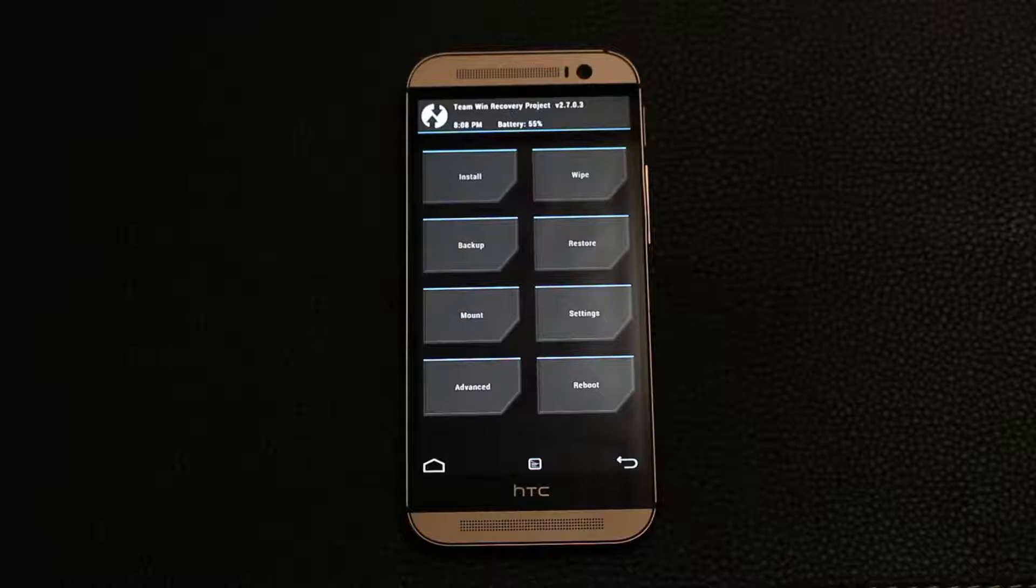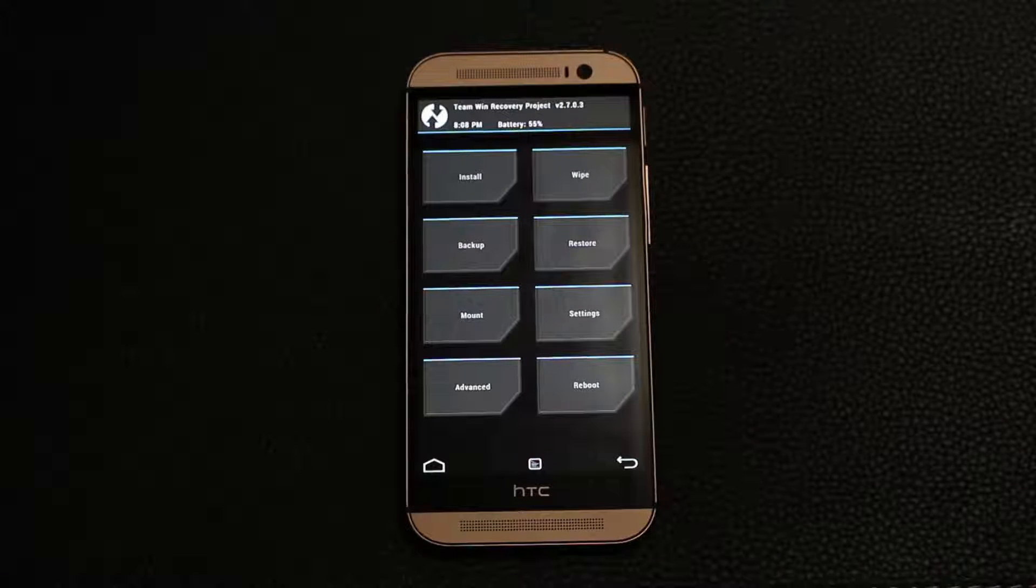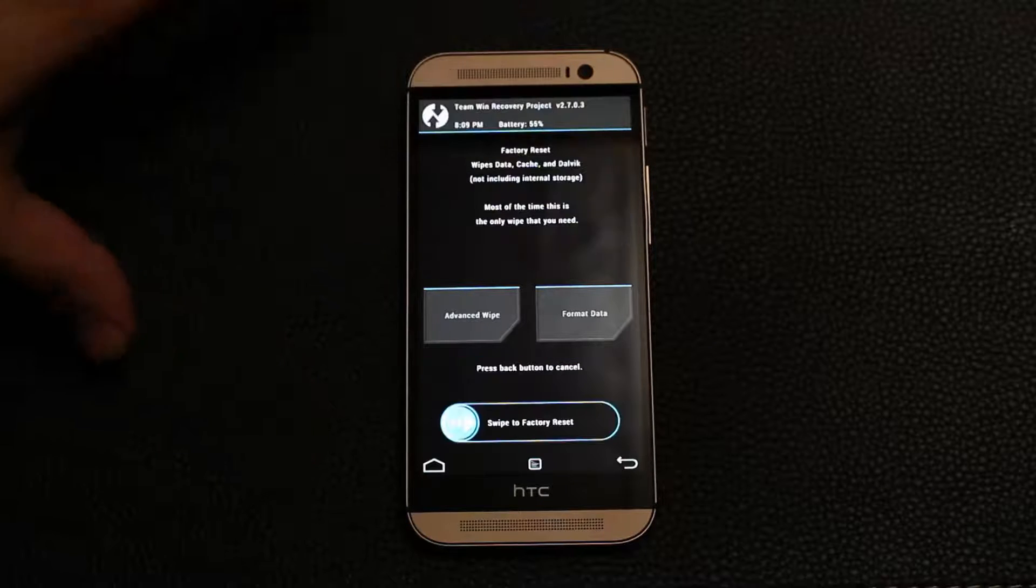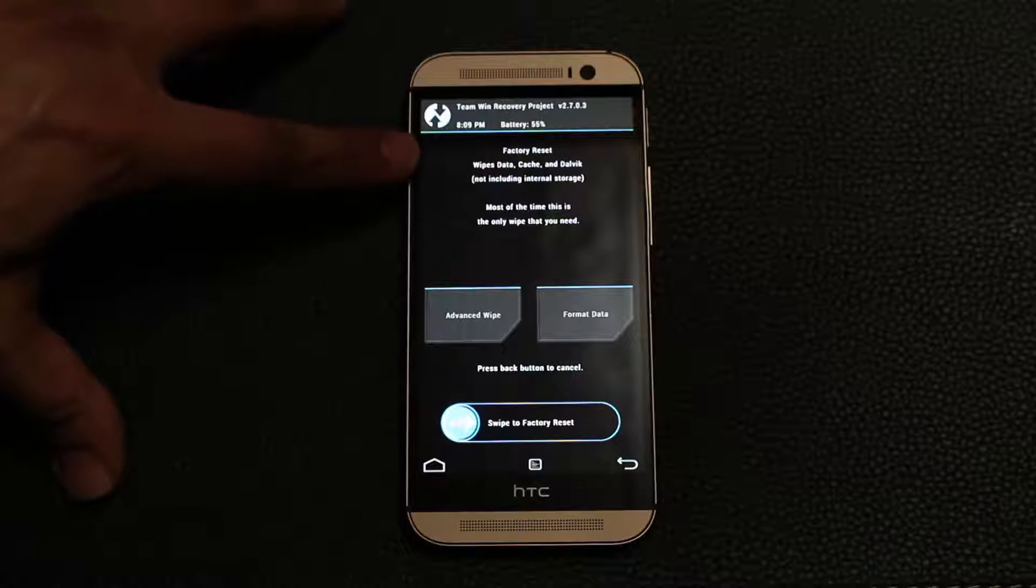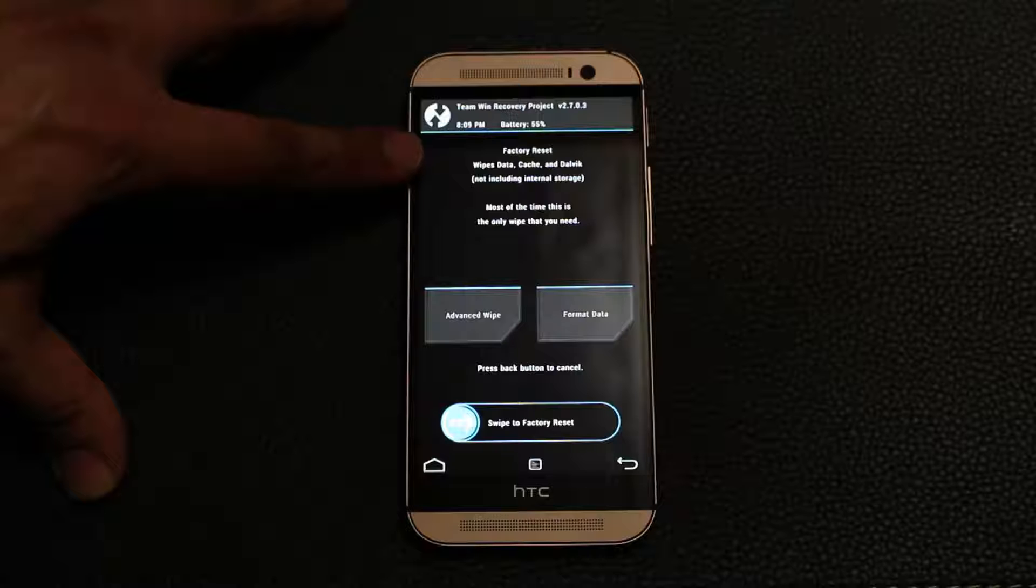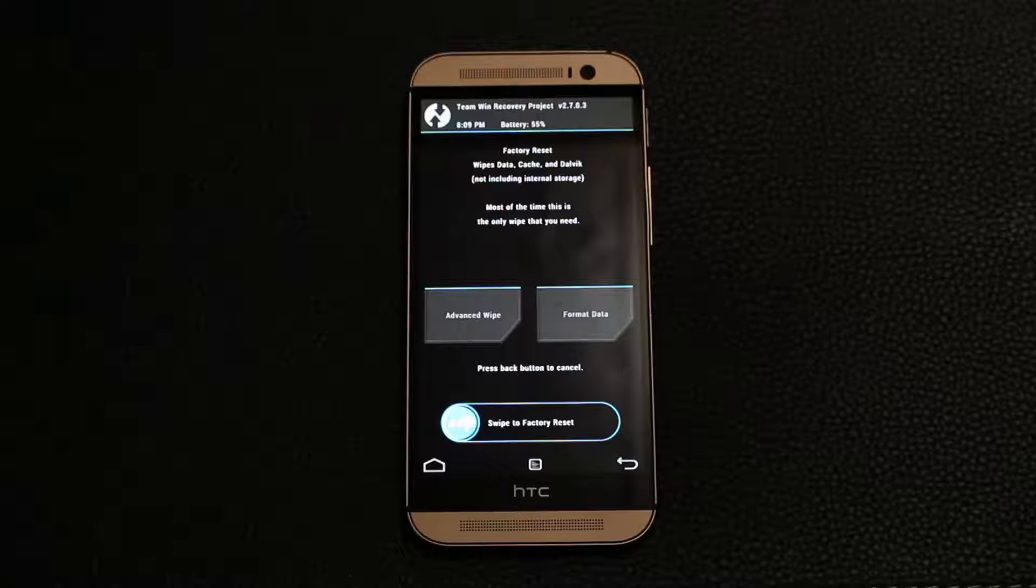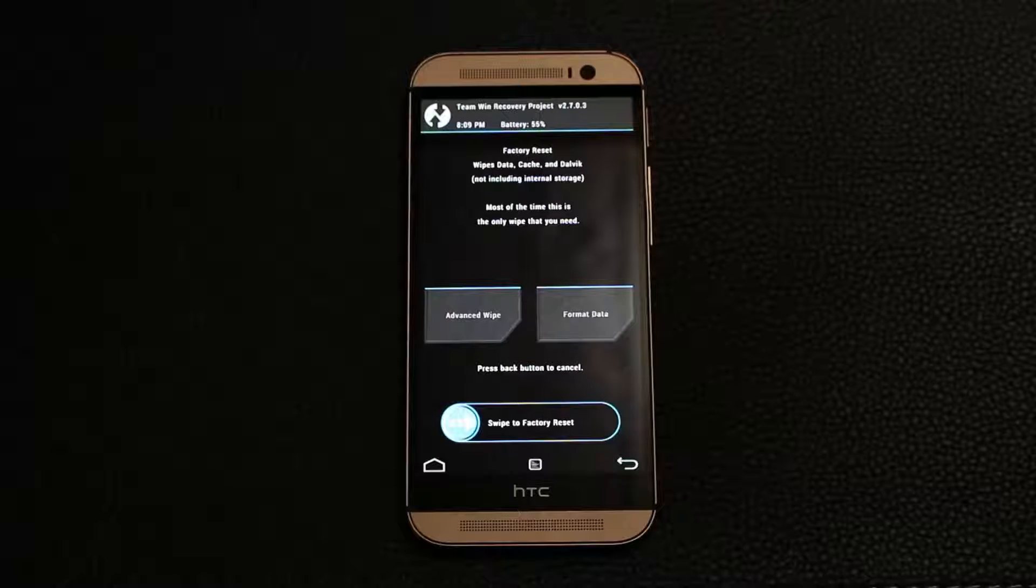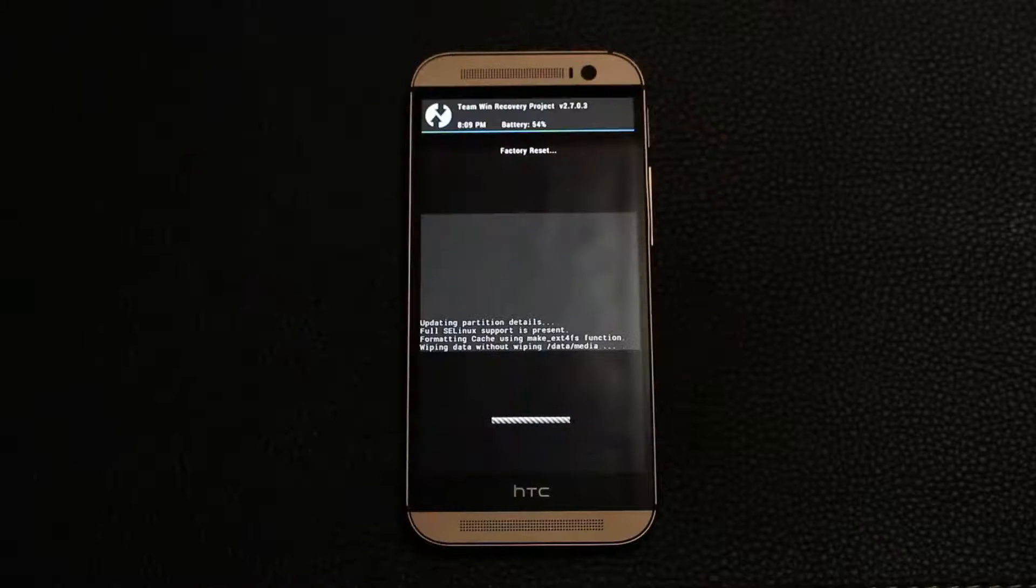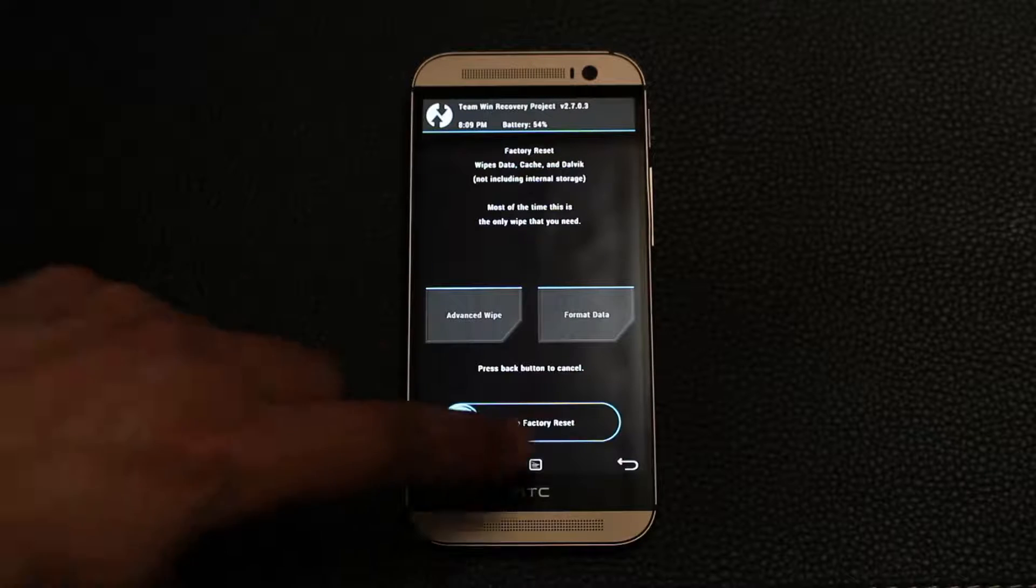Now, anytime before you install a brand new ROM, you have to wipe your existing ROM so everything has to be deleted. The first step is to go to the wipe option on the top, and then the next thing is to do a factory reset. If you look at that factory reset carefully, it says it's going to wipe the data, the cache, and the Dalvik cache, and that is exactly what we need. So what we're going to do is we're just going to swipe to factory reset the phone at the bottom.